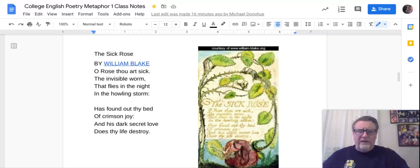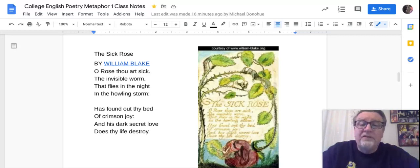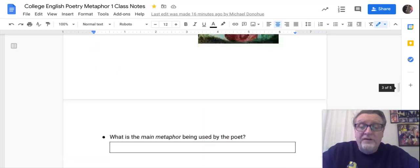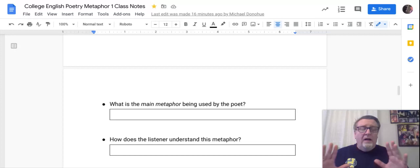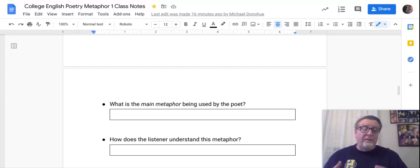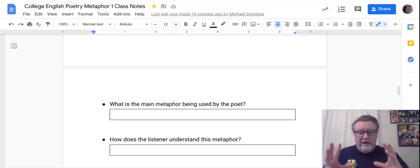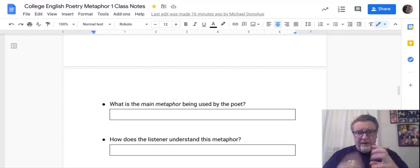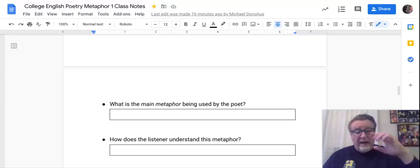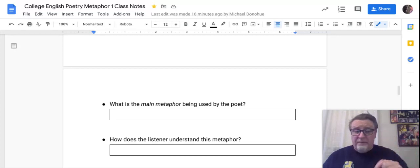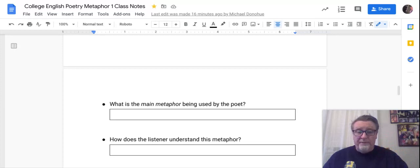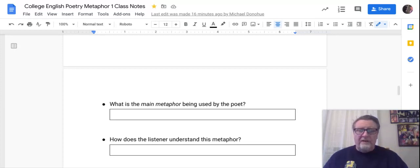I'm going to let you all figure this out a bit for yourself. The first question: what is the main metaphor? Poets use a structure of main or driving metaphors — one metaphor that holds the whole poem together. No matter how long or short the poem, they'll change that metaphor around, and that's where they create their message.